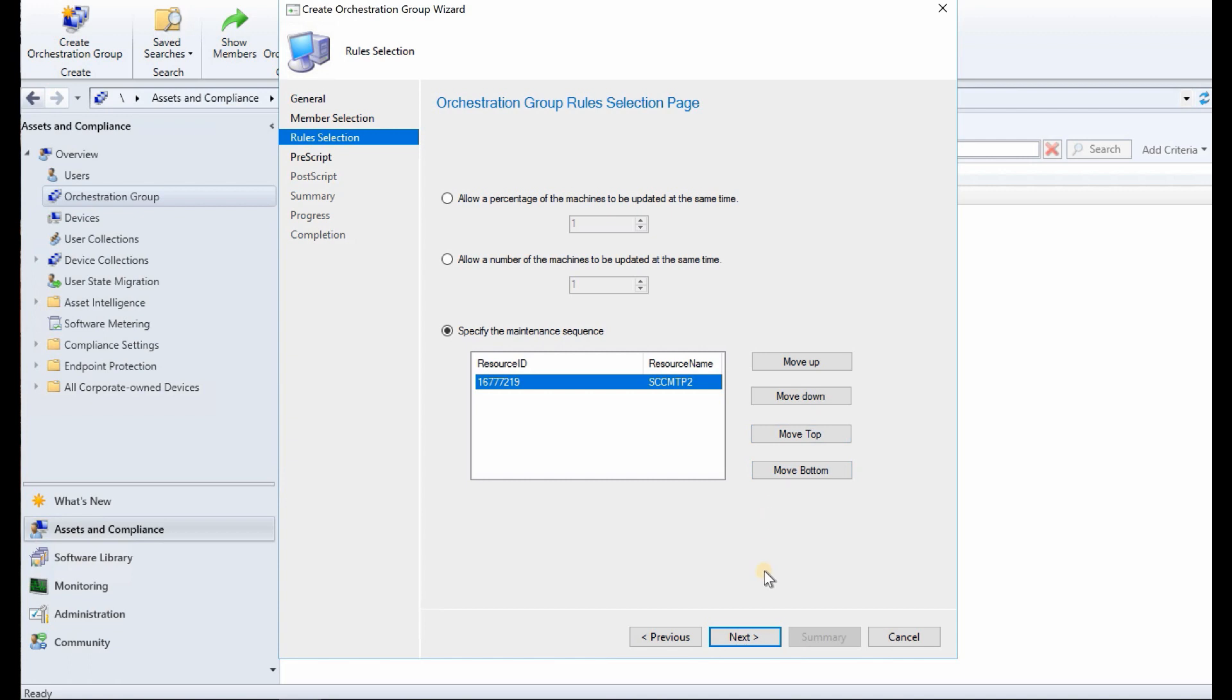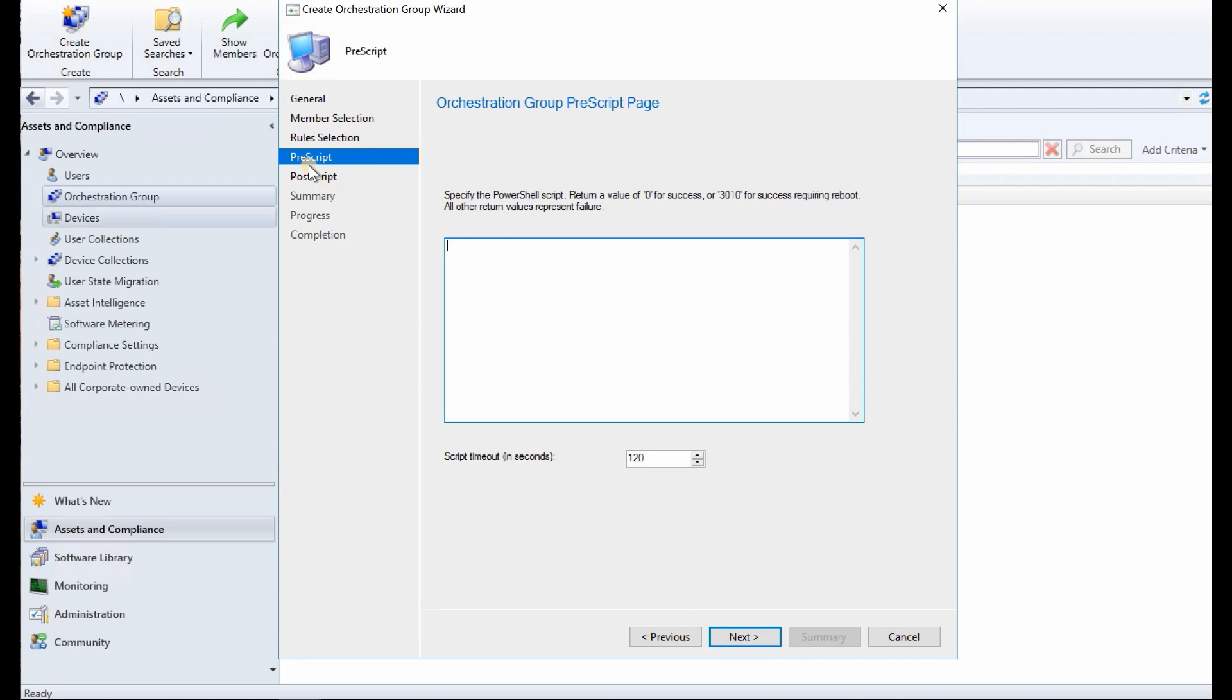And in the pre-script you can put the PowerShell script over here and ask orchestration group to evaluate that before starting the orchestration. So that's cool stuff.